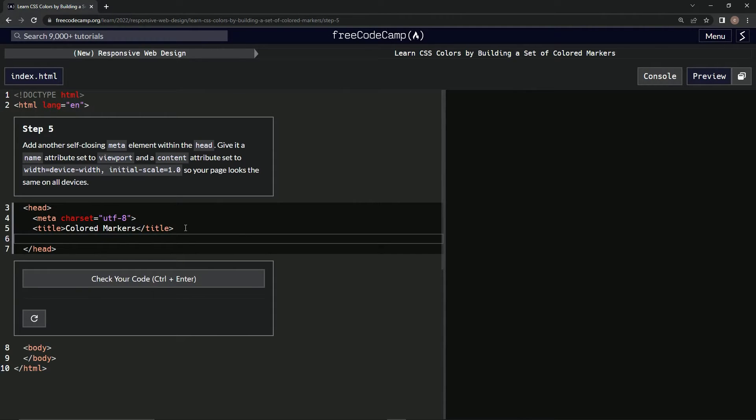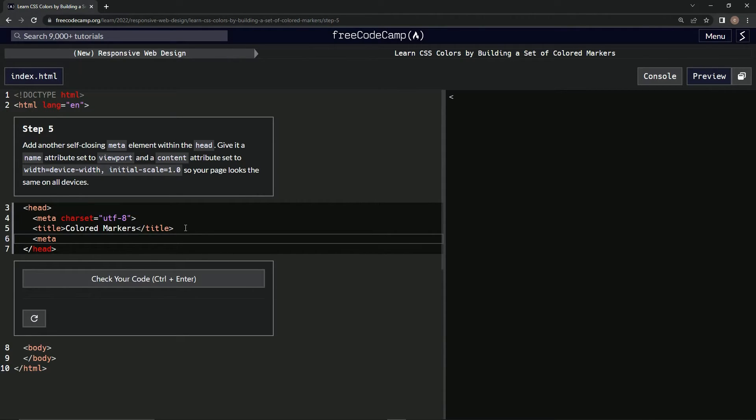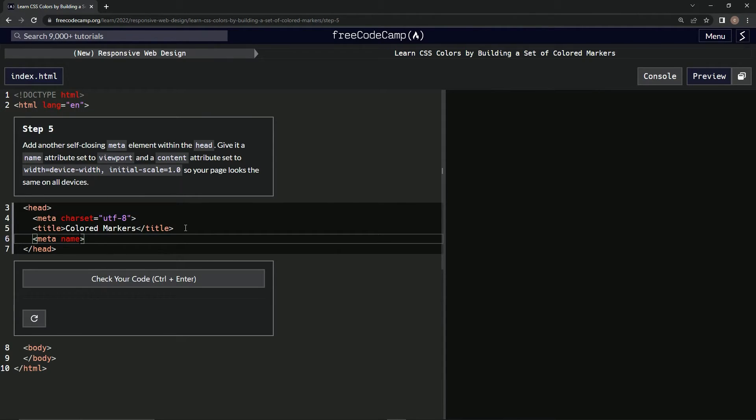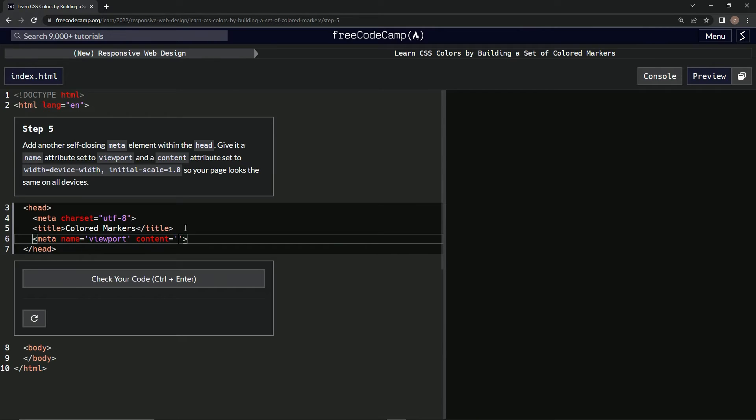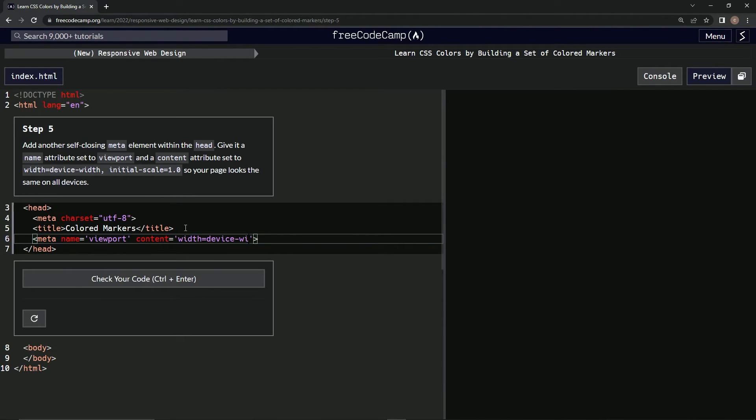Alright, so we're going to do another meta, and self-closing. We're going to give it a name attribute of viewport and then a content attribute of width equals device-width.